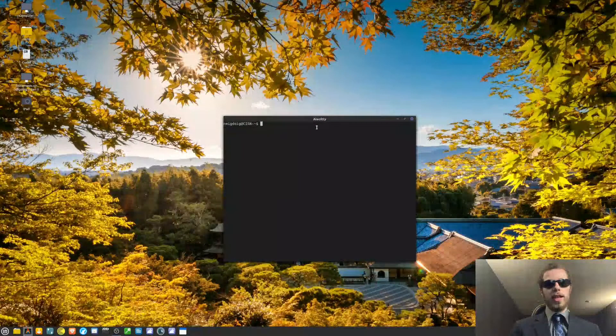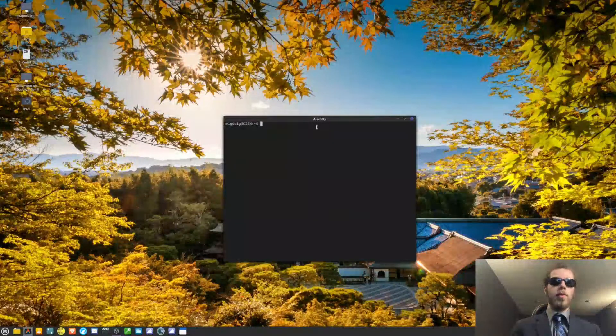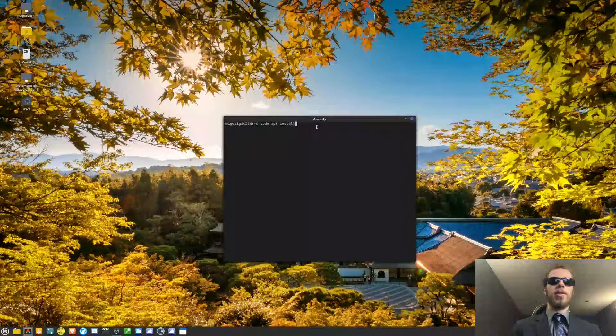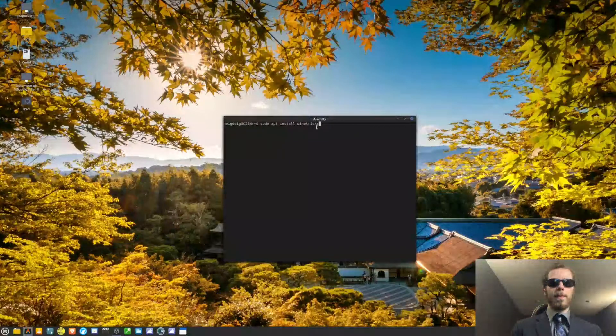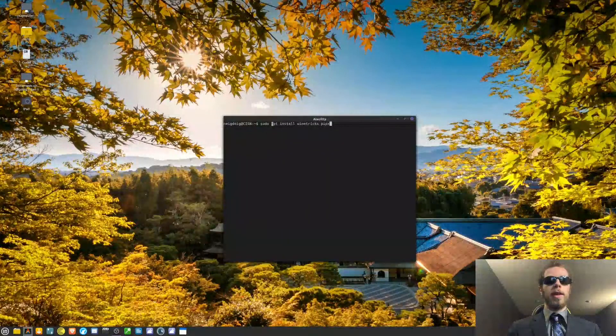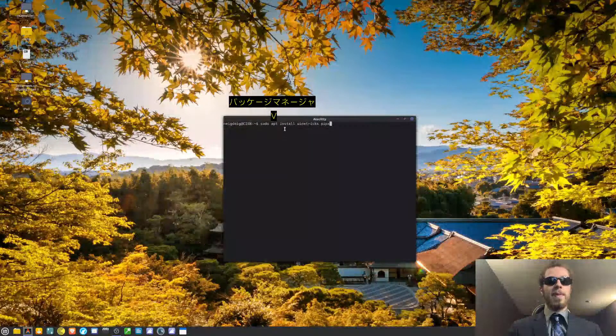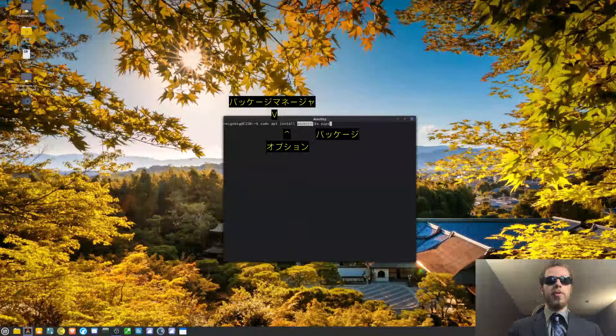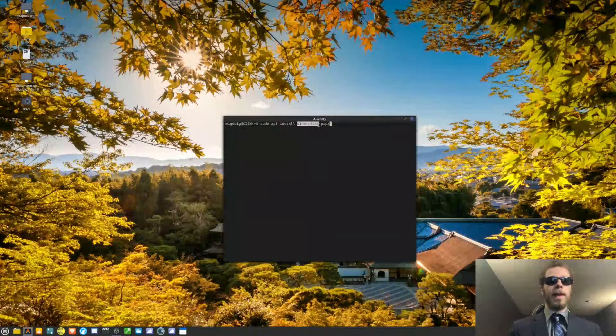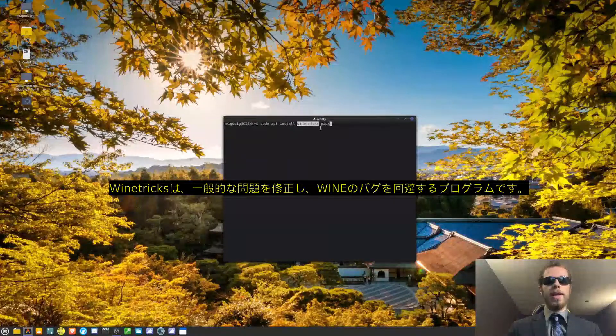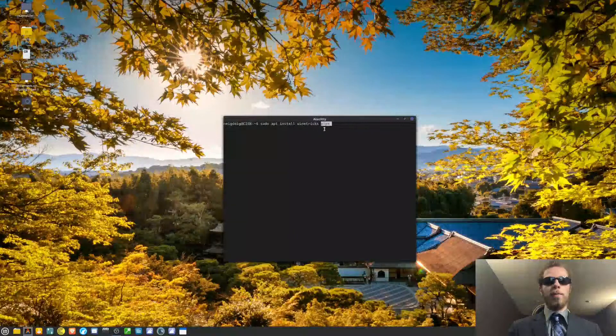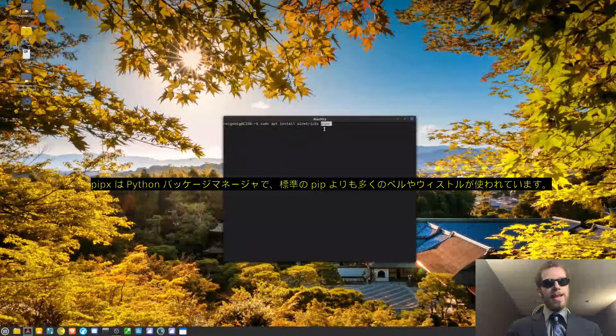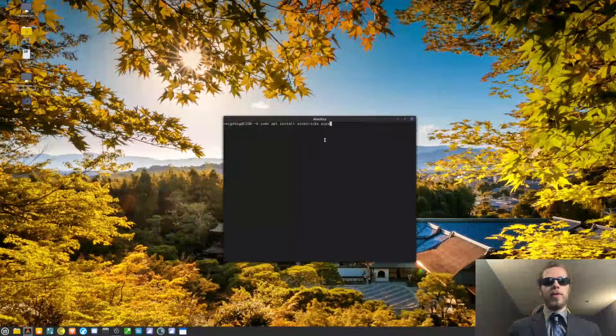I will be using an Ubuntu-based distribution, so if you use anything Ubuntu-based, you can follow me. We will be doing sudo apt install winetricks, if I can get it right, and pipx. For those of you that are new to Ubuntu, apt is synaptic, that's your package manager. This is the install flag, which will install these two packages. WineTricks is a package that will work around common problems and bugs with Wine. And pipx is basically a version of pip. Pip is the Python package manager.